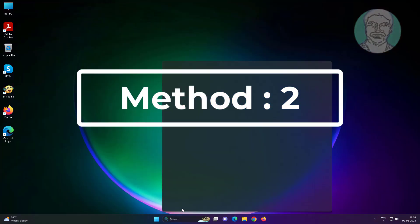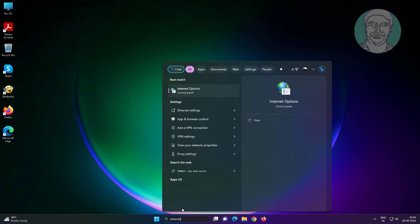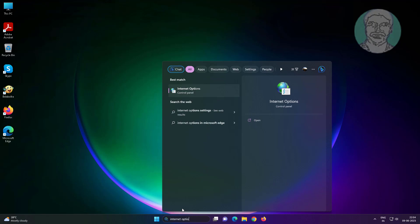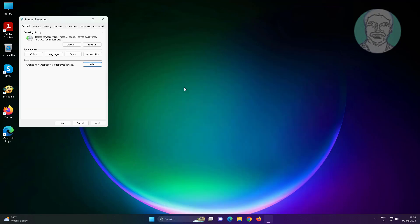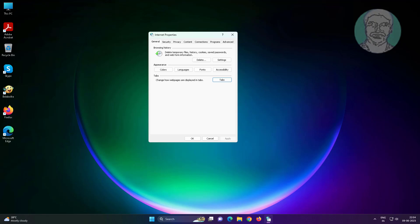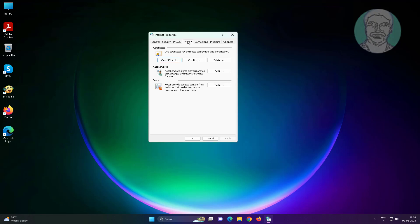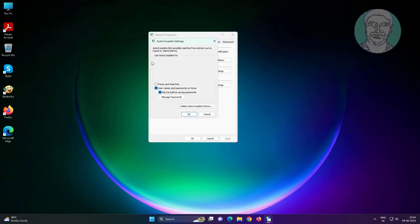Second method: type internet options in the Windows search bar and click internet options. Click the content tab, click settings, then uncheck user names and passwords on forms.